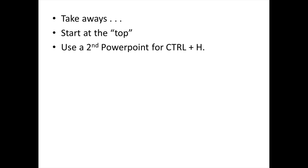You use the second PowerPoint so that you can use the control H and replace all function. If you try to do that on your working timer PowerPoint, it will move from slide to slide or you have to click yes 60 times to make the changes.